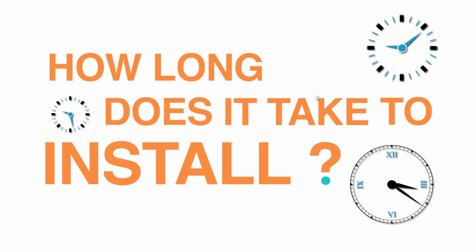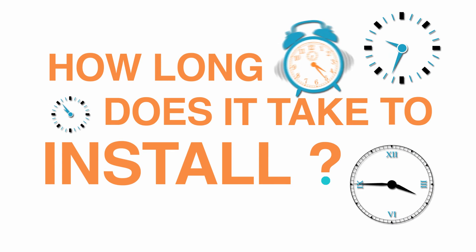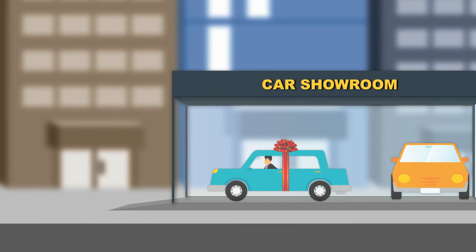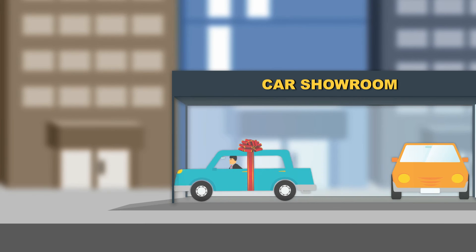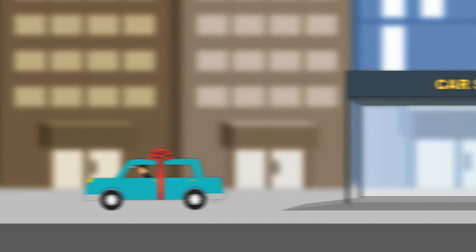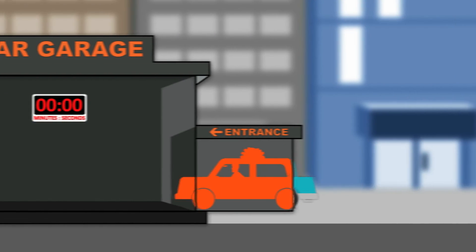How long does it take to install? Just minutes.